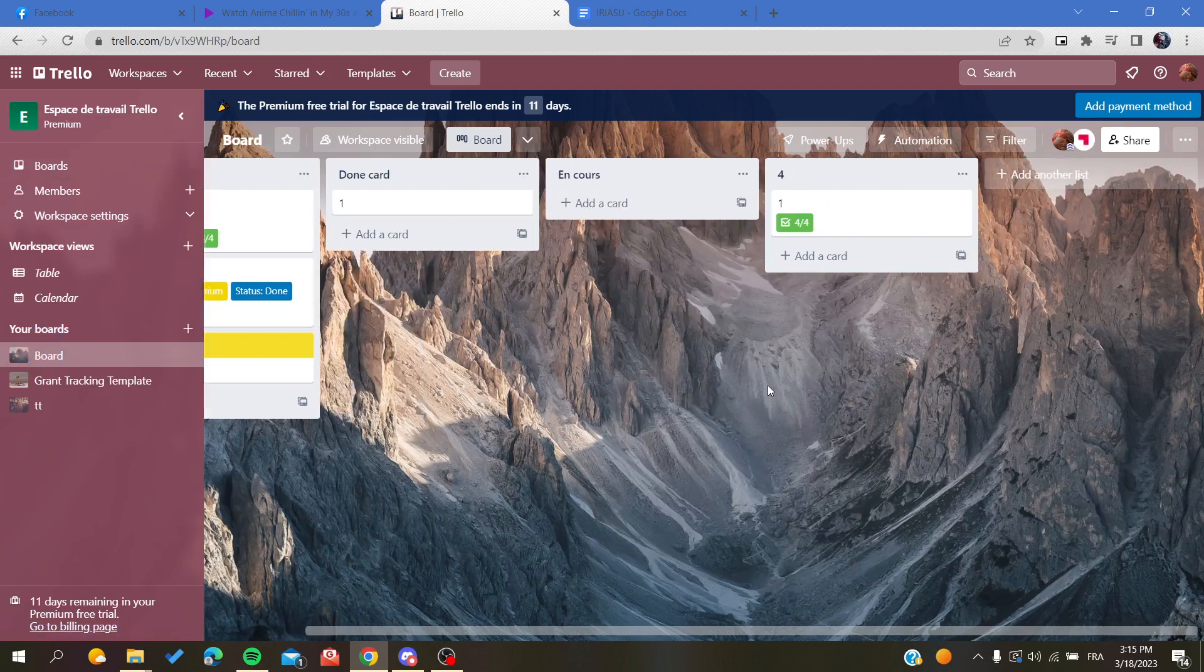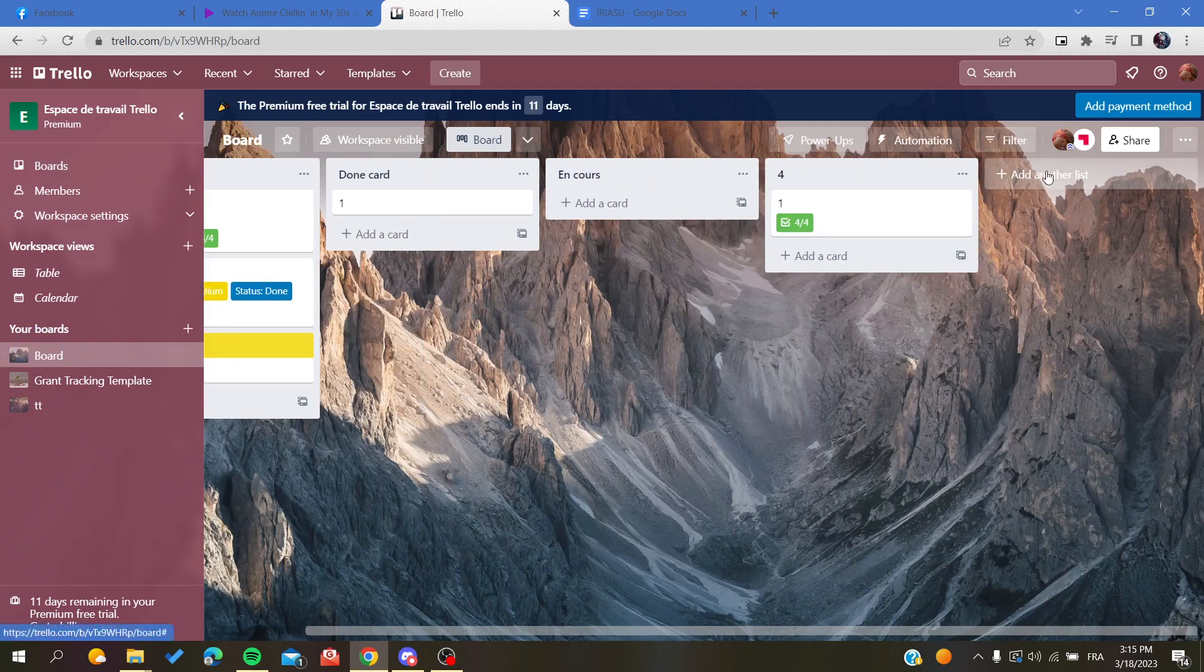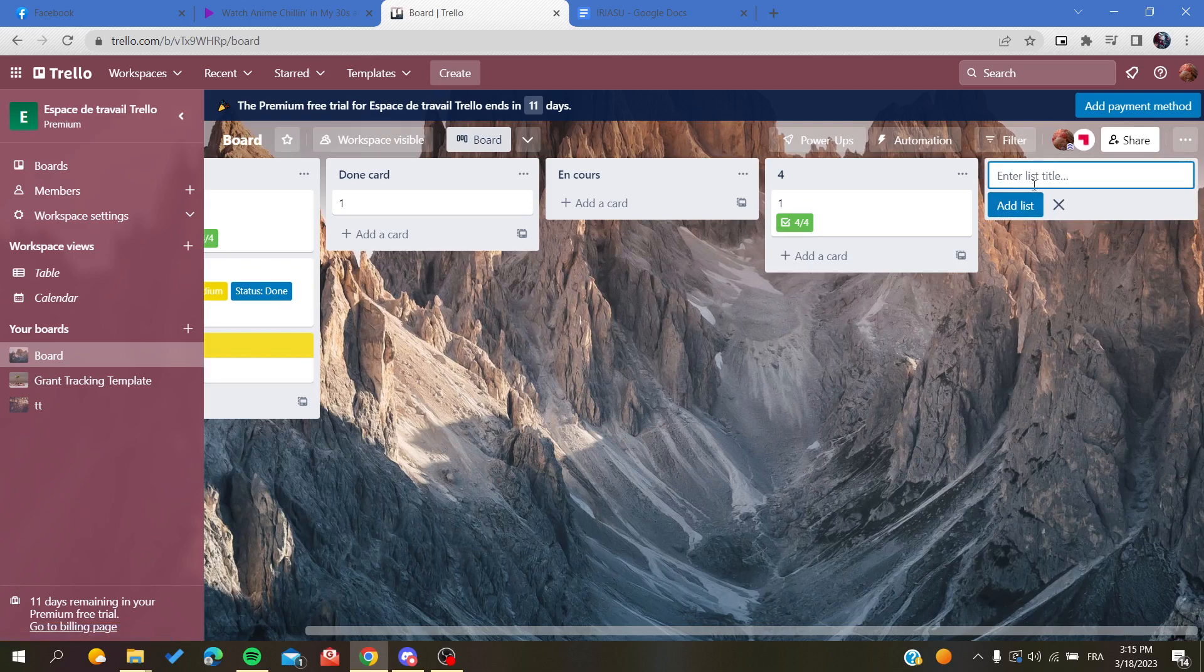To add new lists, all you need is to click on this plus sign, Add Another List. It will automatically generate a list after you enter the name of list, and then you will click Add List and it will be added automatically.